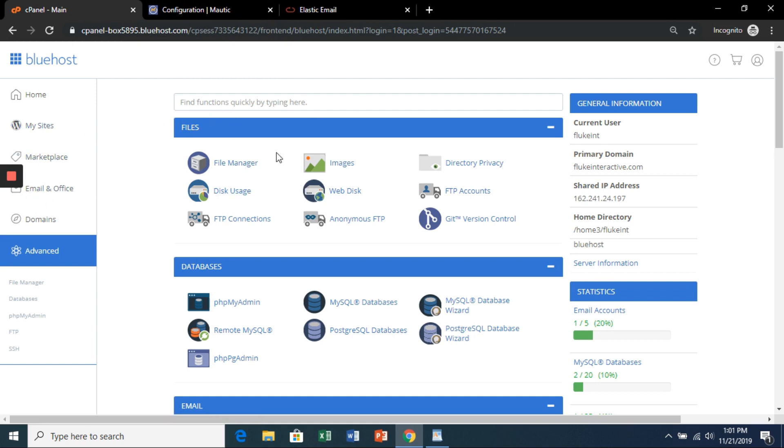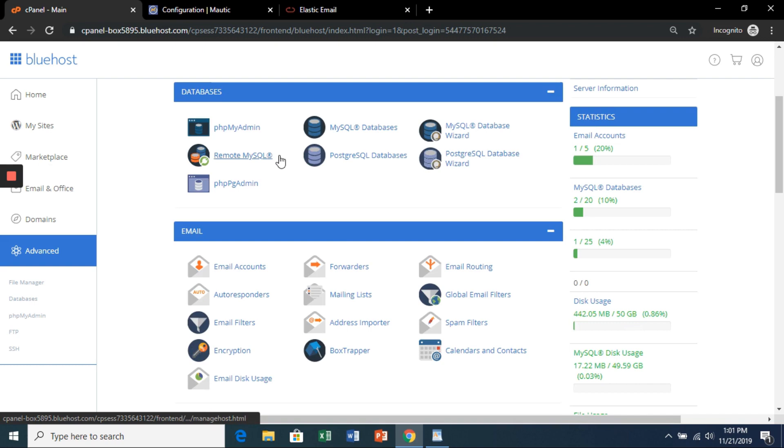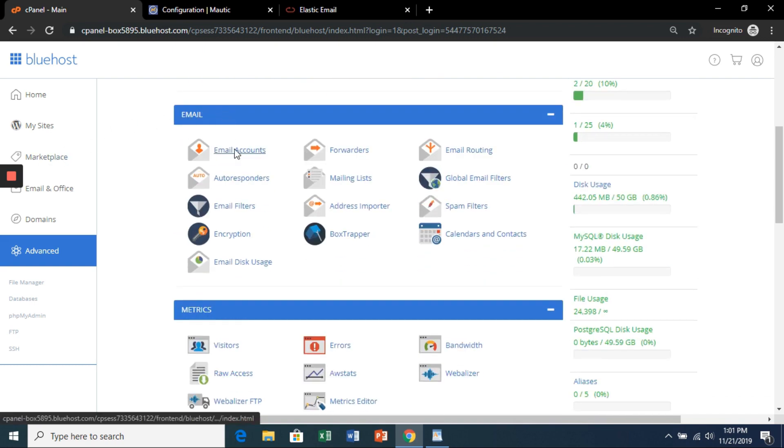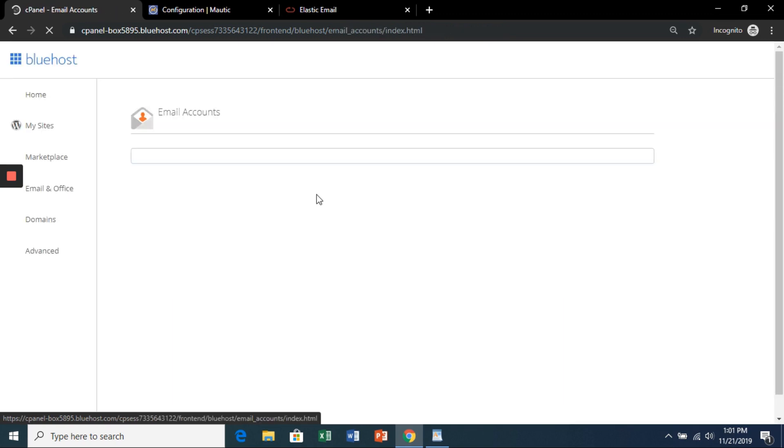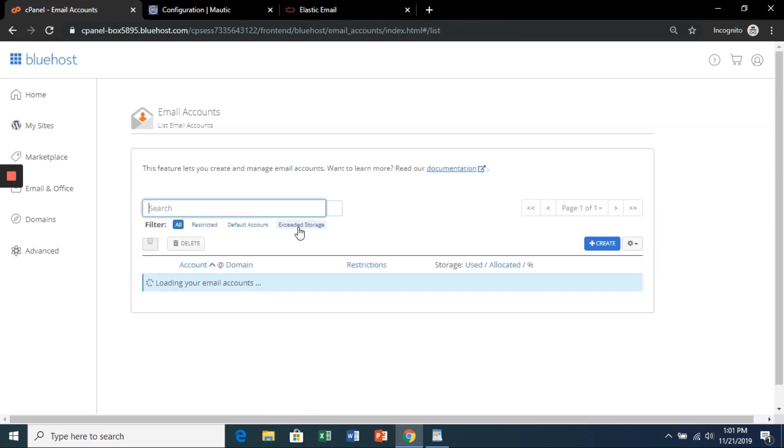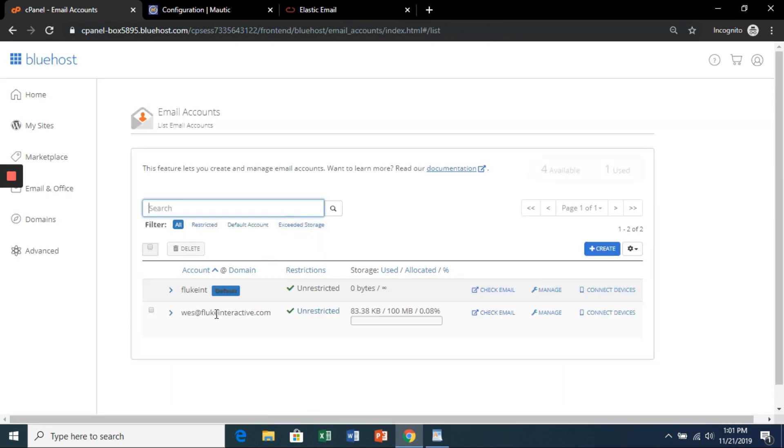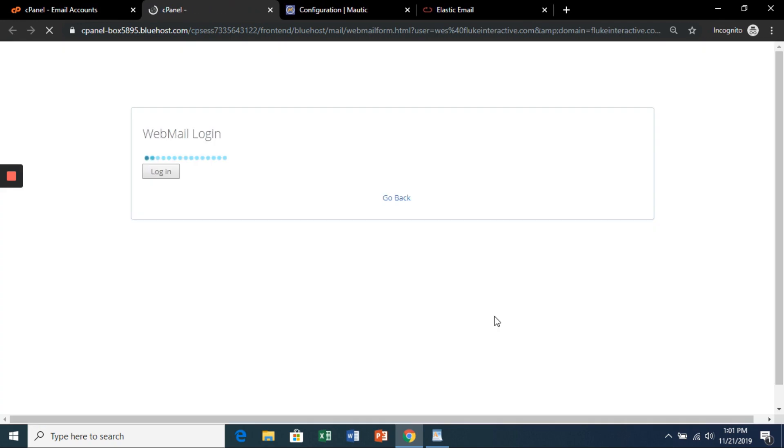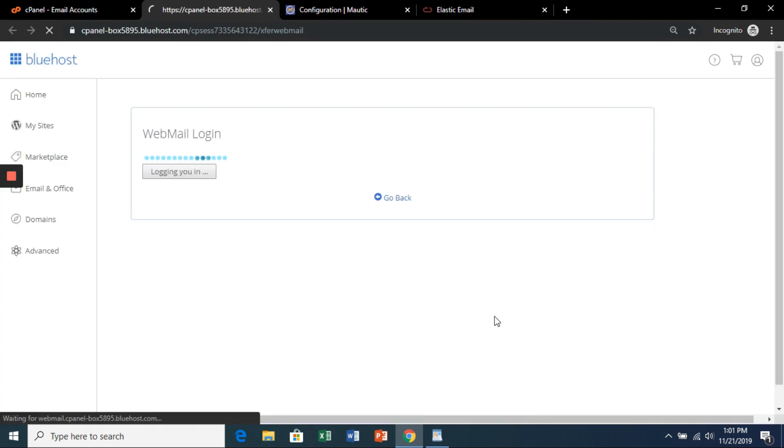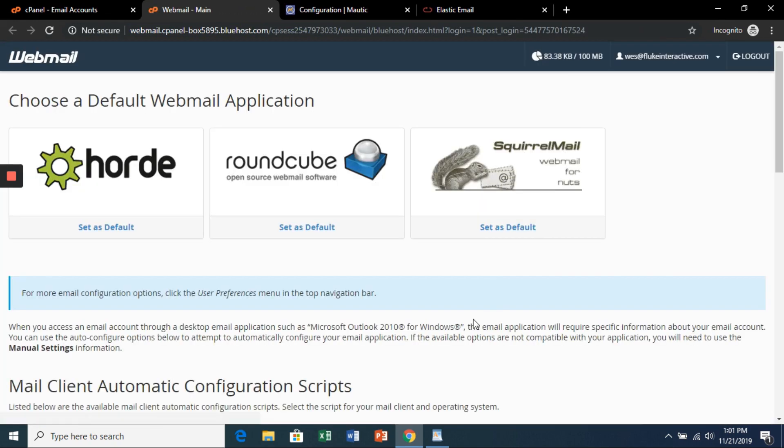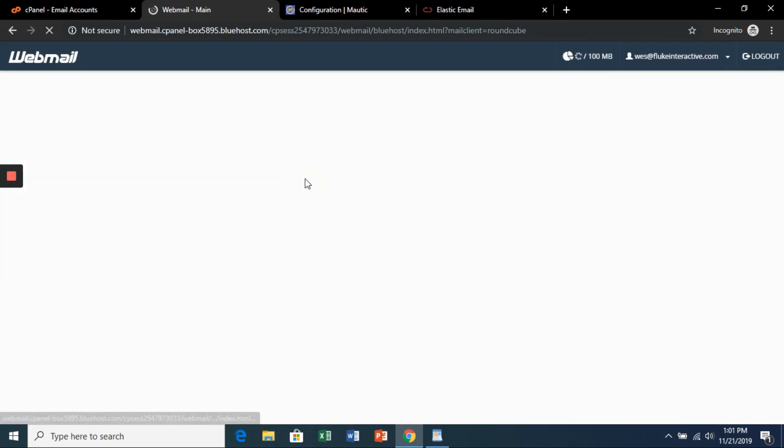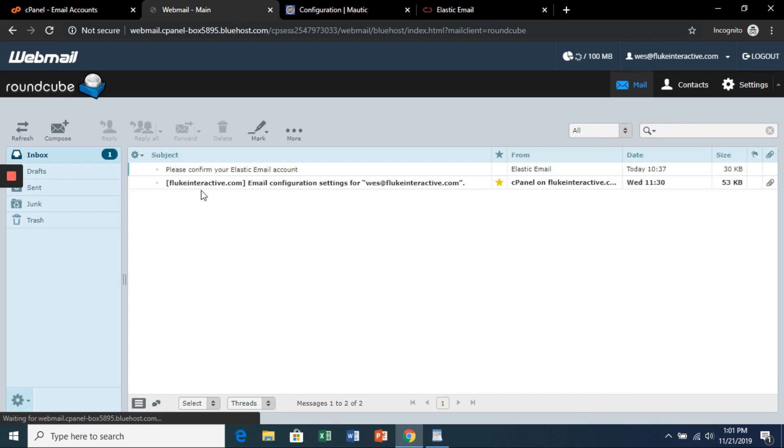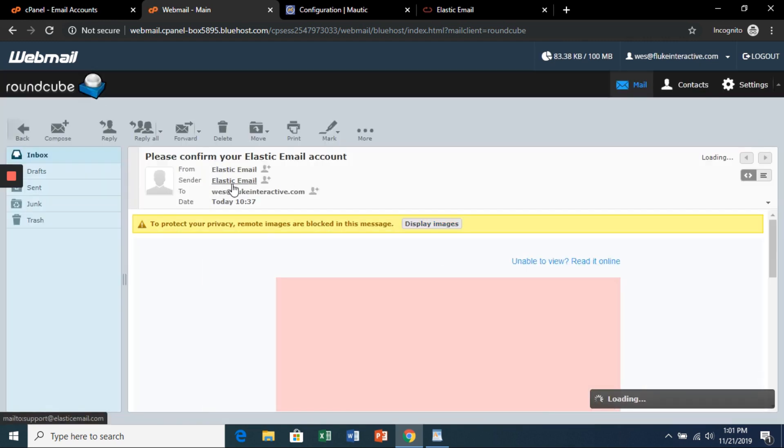A very important step is you'll have to activate the account before you can use it. So in your cPanel, go down to email, email accounts. Choose the one that we created earlier, click check email. You can click any of these. I use RoundCube.